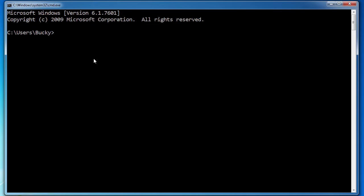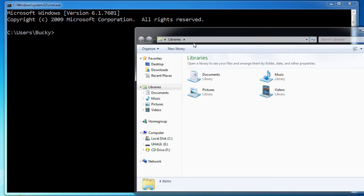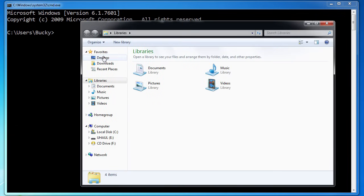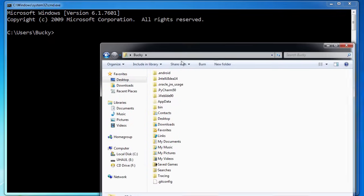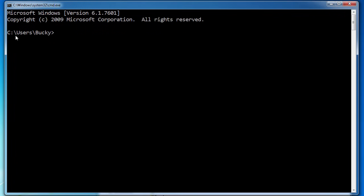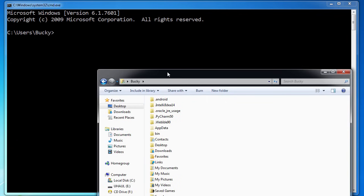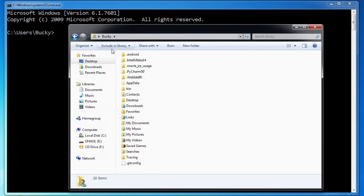The first thing you're going to notice when you pop this open is you have a little indicator — this is called the current working directory. It's basically where you are on your computer. Let me open up Windows Explorer and show you the equivalent. Right now it says I'm in C, Users, Bucky — so my main hard drive, in a directory called Users, and the user I am is Bucky. So this is where I'm at right now.